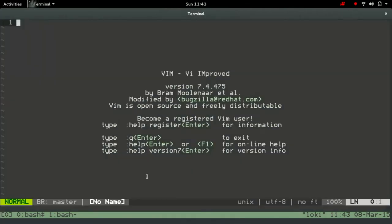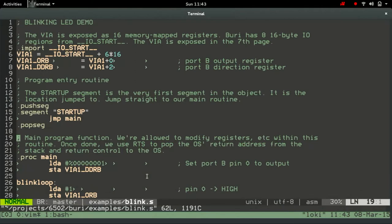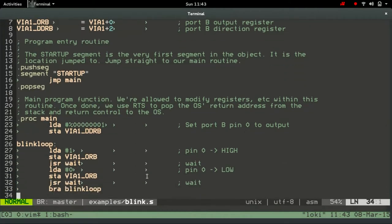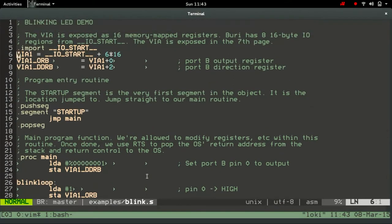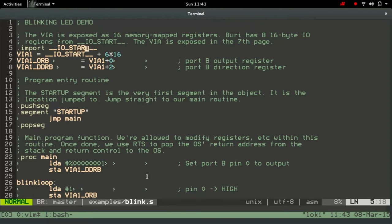I've also got a very simple blinking program, which does peaks and pokes one and zero into our VIA as we saw. All of this code is available on GitHub if you want to have a look at it in a bit more detail. But essentially, we know that the VIA is exposed as 16 memory map registers. The way I've set up the memory map, which I'll talk about in a moment, is by having 16 byte IO areas, and there are eight of them, and they occupy a region of memory. The linker exposes which region of memory that is from IO double underscore IO underscore start. And the VIA is at the seventh one.